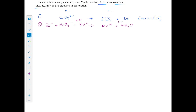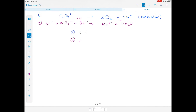Those are the two equations sorted. However, to add the equations together the electron numbers must match. Equation 1 has two electrons and equation 2 has five electrons, so we need a common multiple — that is 10. Equation 1 must be multiplied by 5 and equation 2 must be multiplied by 2.